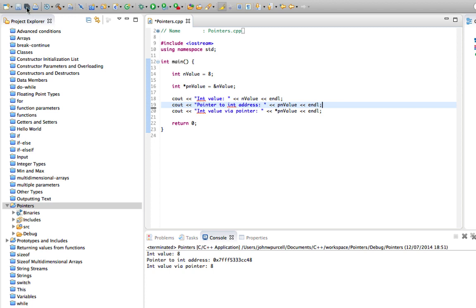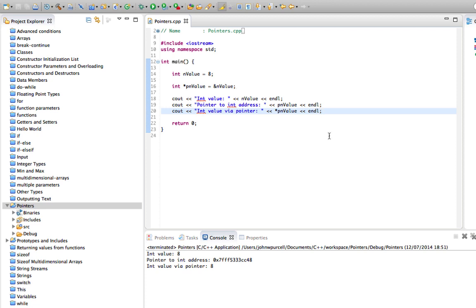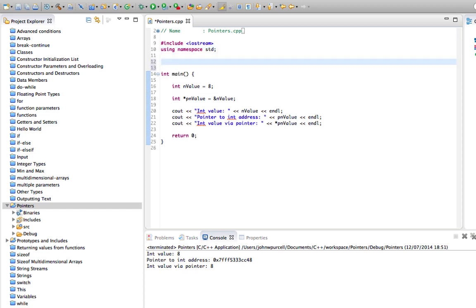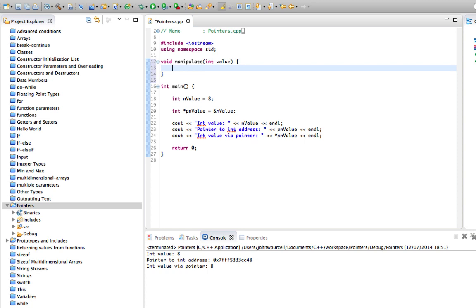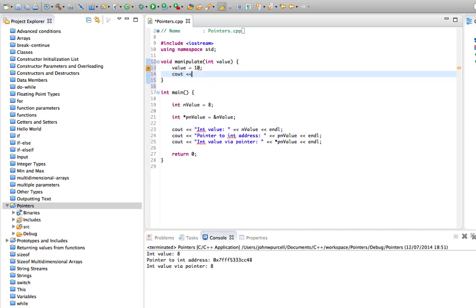The easiest way to understand this is just to practice using it, because I find you can read explanations of this and it's really hard to remember which asterisk and which ampersand goes where. It's only when you use it and you type it out that you really start to get a feel for it. Let's look at one thing in this tutorial that you can do with this that's sometimes quite useful. Let's declare a function up here. I'm going to say void and we'll call it manipulate. And let's make that take an int, so int value.